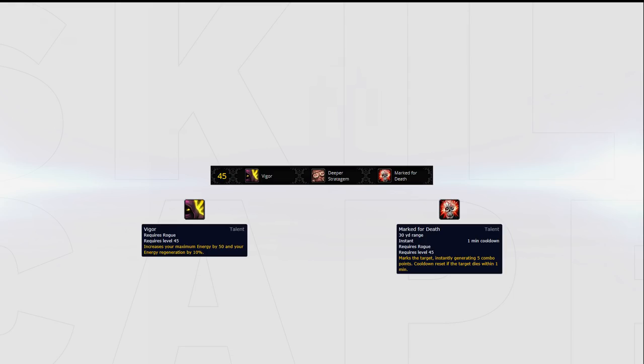Just keep in mind that Rogue Mage is the 8.0 Rogue meta right now, meaning you should be using Marked for Death most of the time.